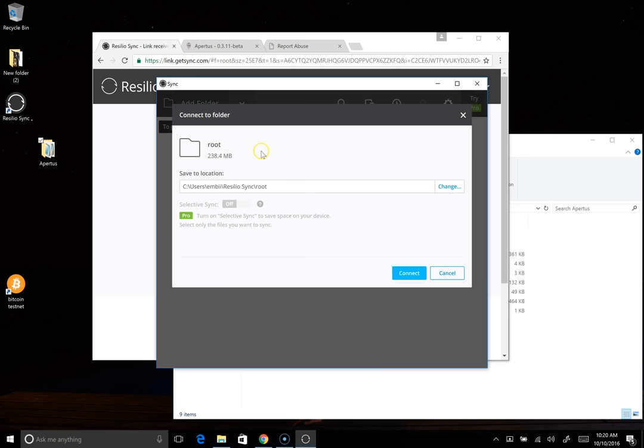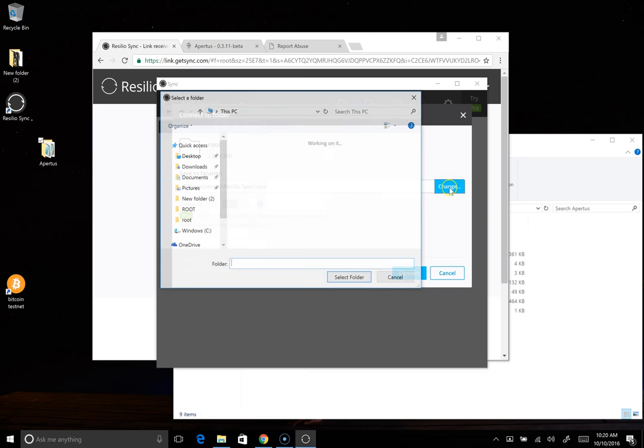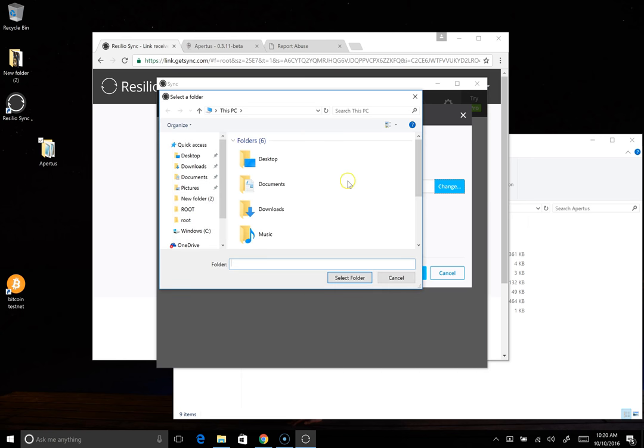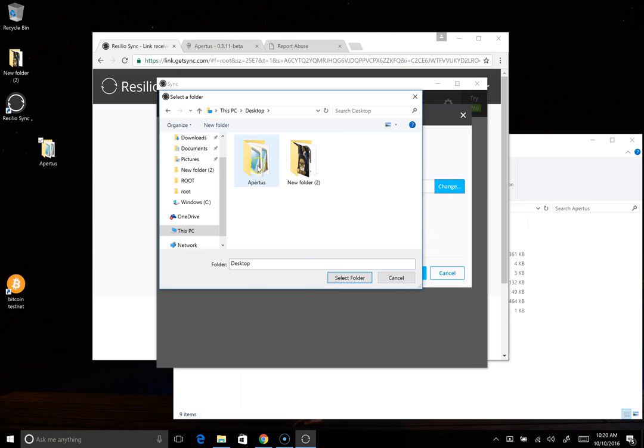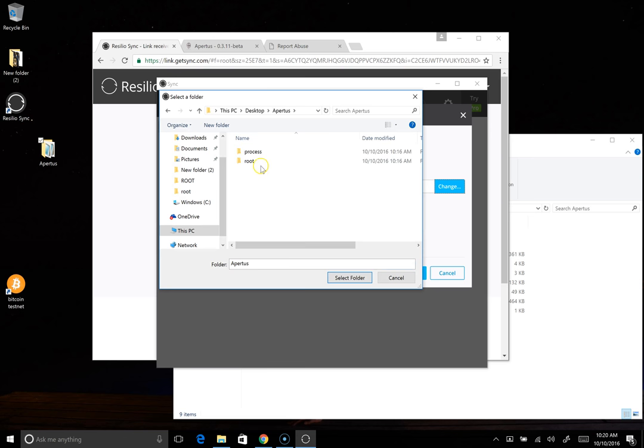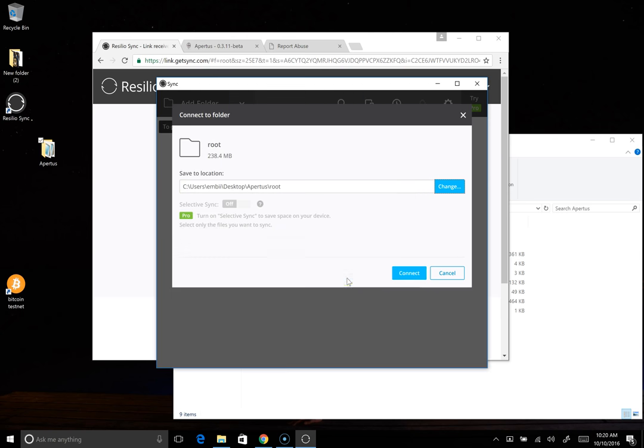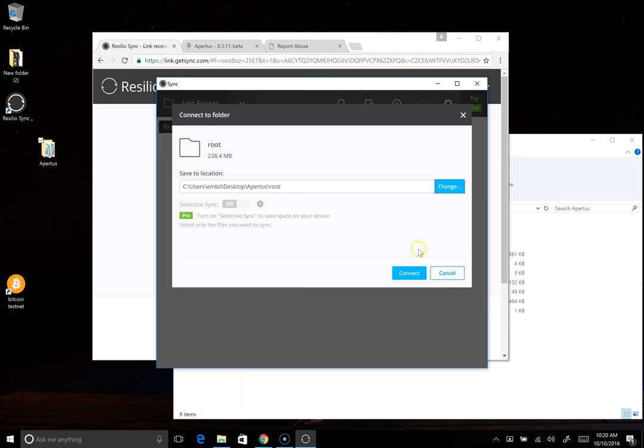And now it's basically suggesting to save it in this default location. But we want to change this and we actually want to link it to the Apertus folder and the root folder that we just created. So we'll select it. And now you'll see that it's updated the location to this Apertus root. And for your own application, this URL will be wherever you placed this folder. All right. Then we'll say connect.